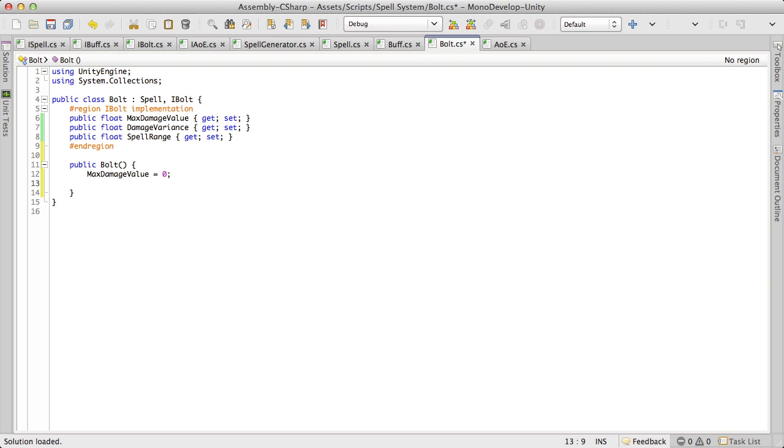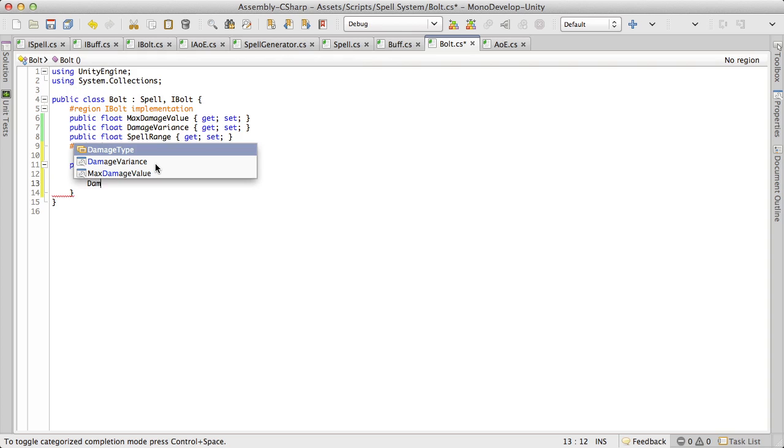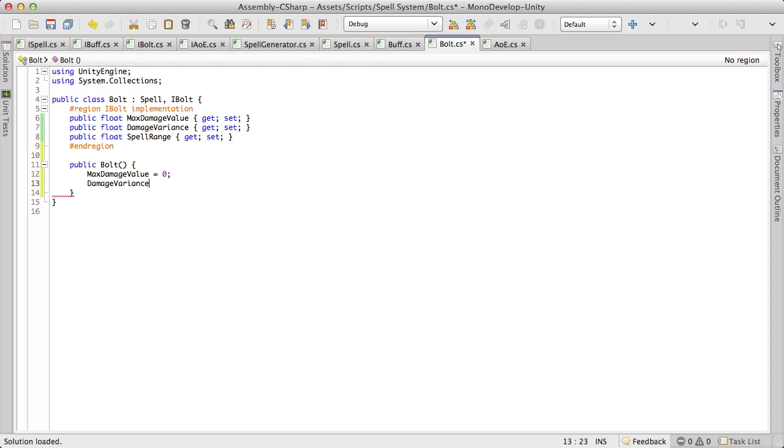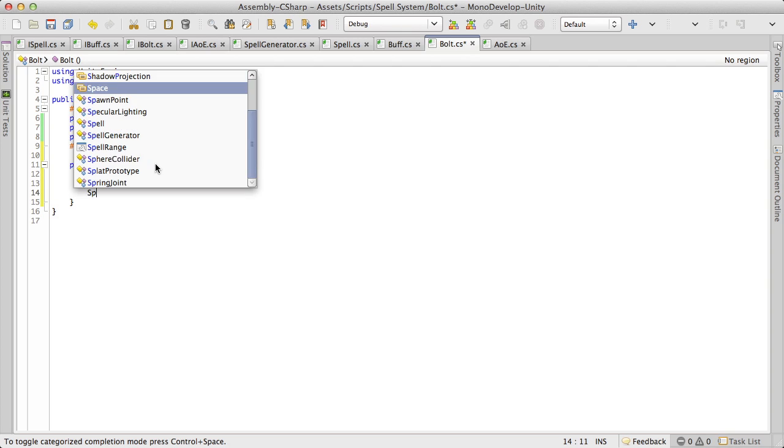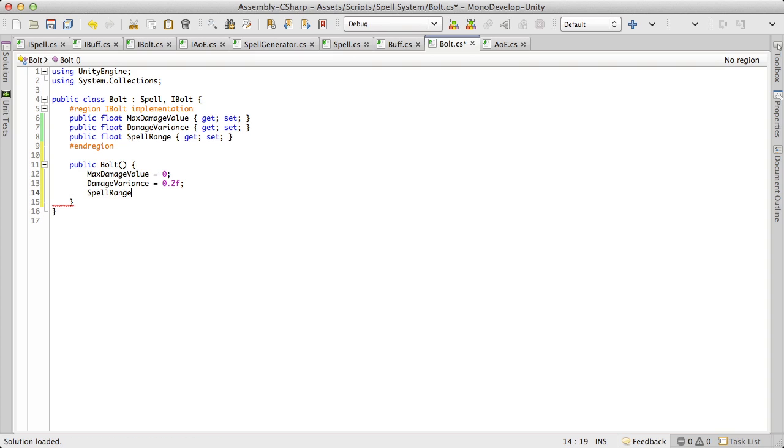And the damage variance I'm going to go ahead and leave it at 20%, just seems like a good starting value for everything. So I'm going to say damage variance is equal to 0.2f. And we'll go ahead and set the spell range. Now let's go ahead and set that equal to, oh I don't know, let's just make everything 10 for now. And it is a float so I'm going to keep it as an F.